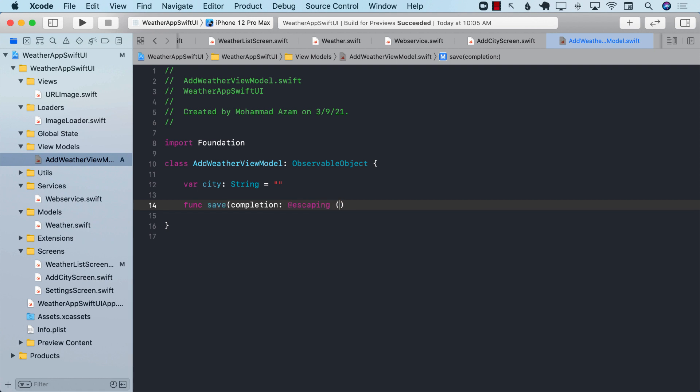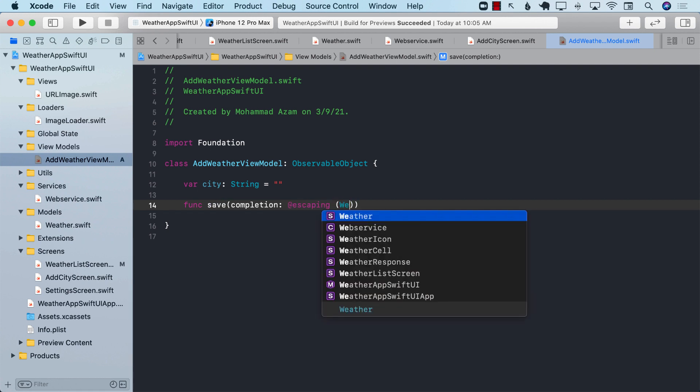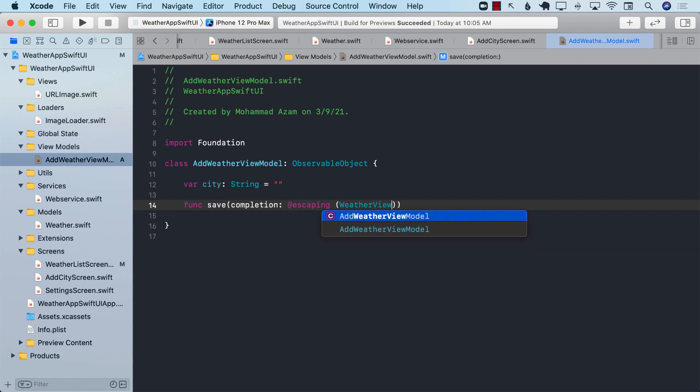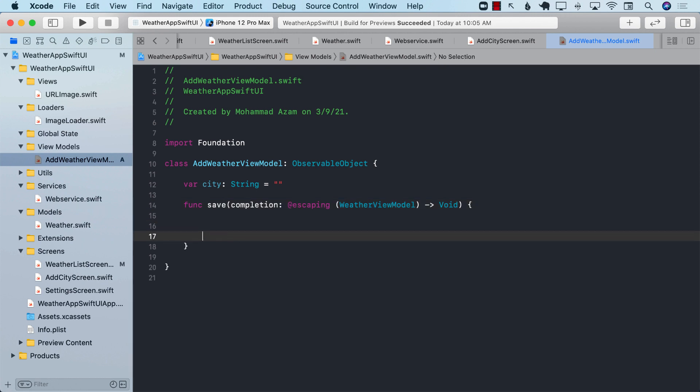And after the completion handler is actually fired, it is going to give us weather view model. Let's go ahead and give it void.